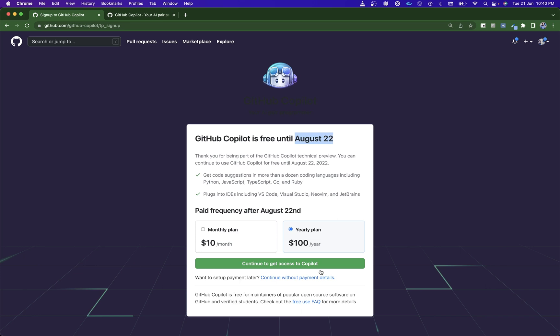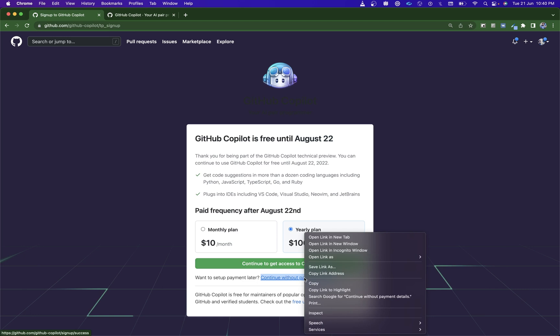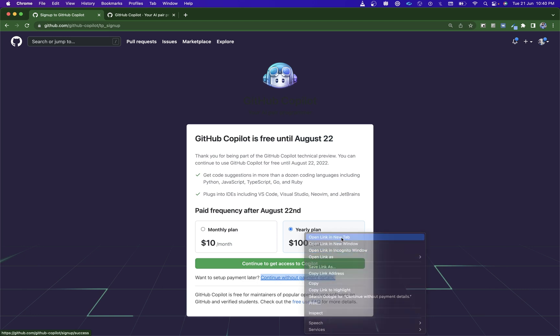If you don't want to set up anything, you can click here on Continue Without Payment Details and proceed with it. Otherwise, you can click here as well to continue and get access to Copilot. Both are options you can use. Here you need to insert lots of things, and here you just don't need to insert anything.